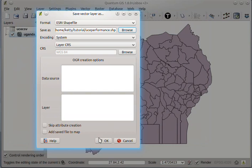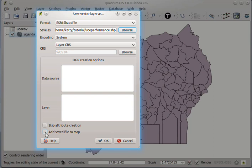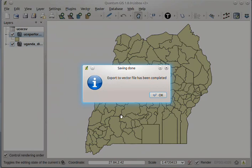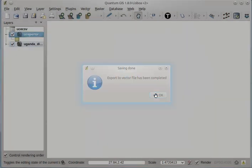And then before we click OK, you could choose the option of adding the saved file to the QGIS project, so that you don't have to load the file again but you can continue with your work. So we'll check this and then click OK. The export to vector file has been completed. So we click OK.